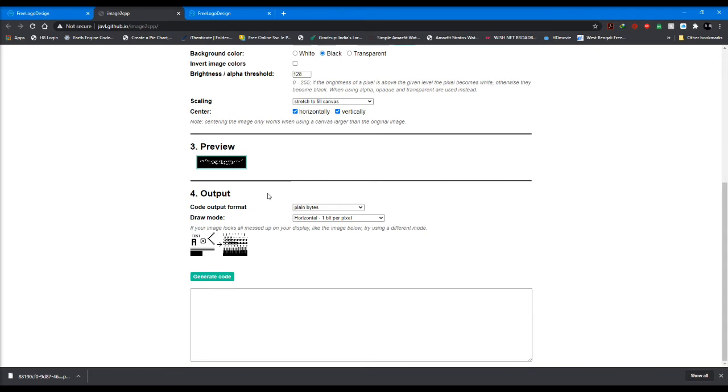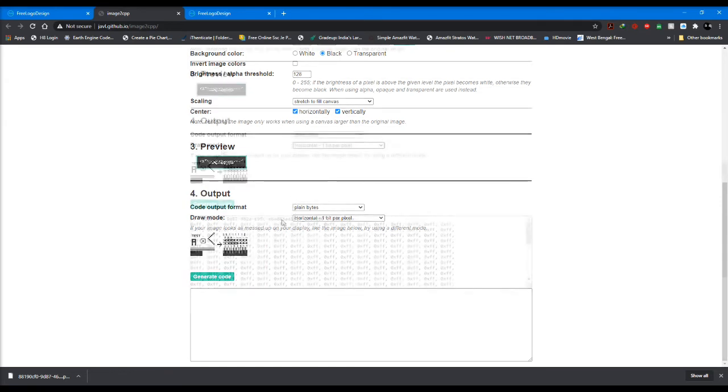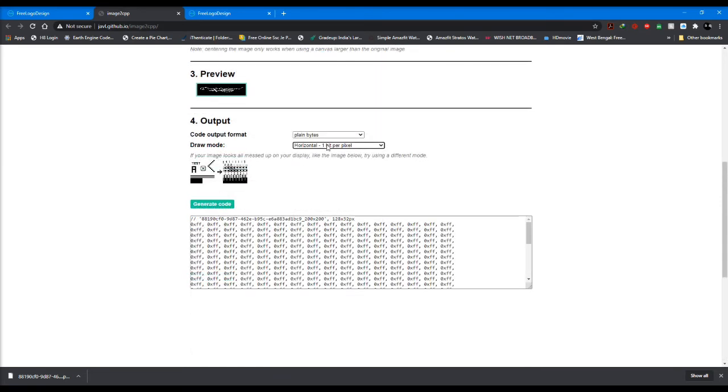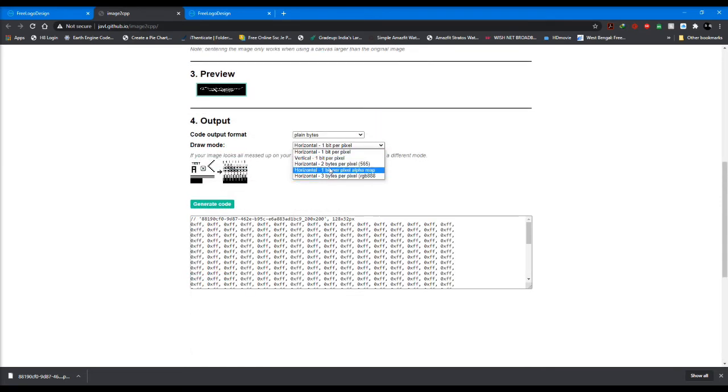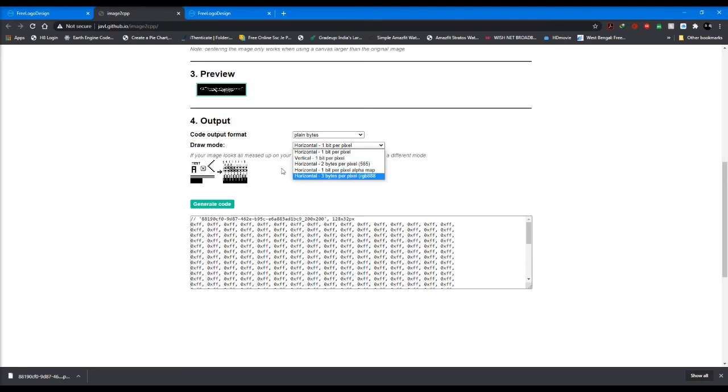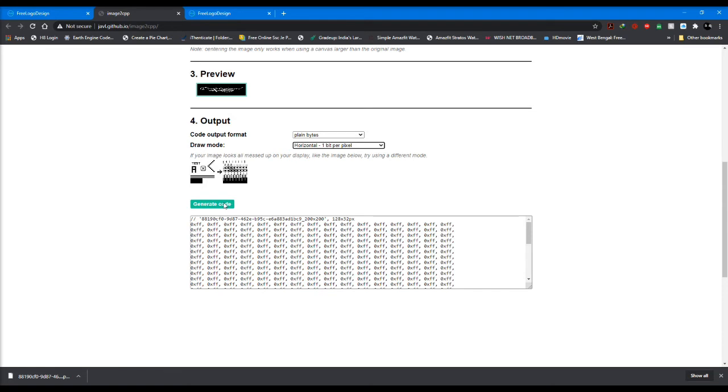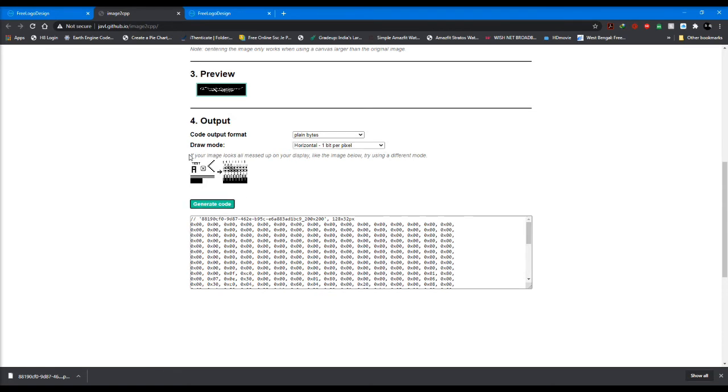Next we come to output where we let it remain in plain bytes - don't change this. In the draw mode, you have to play around a bit with these five options they're offering. After you select one, for example I select the first one, then we go to generate code. It will give us the byte array.